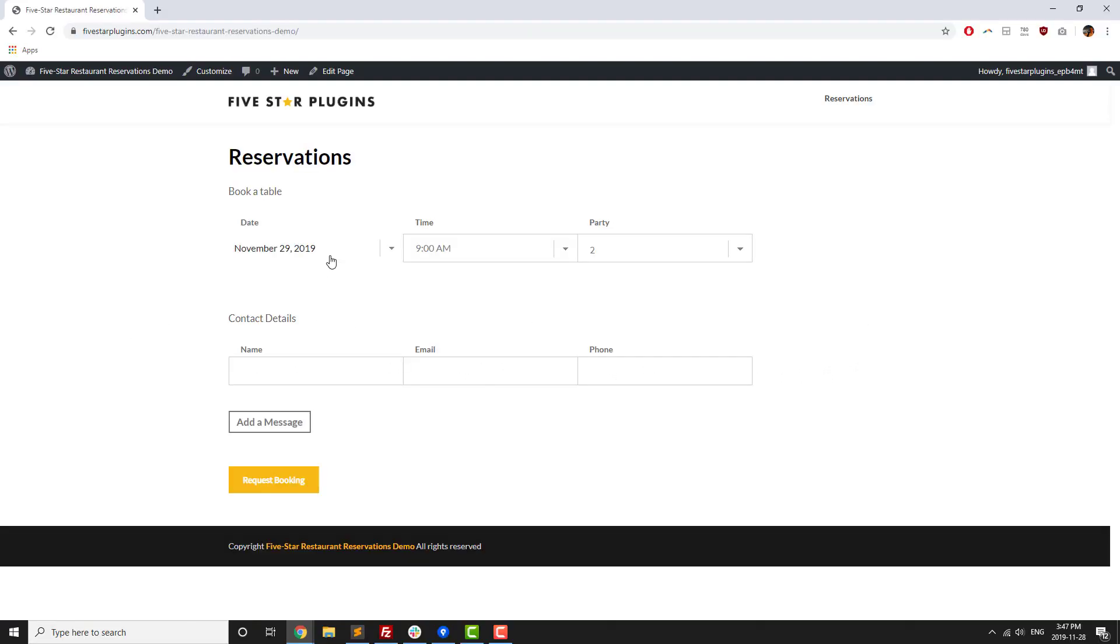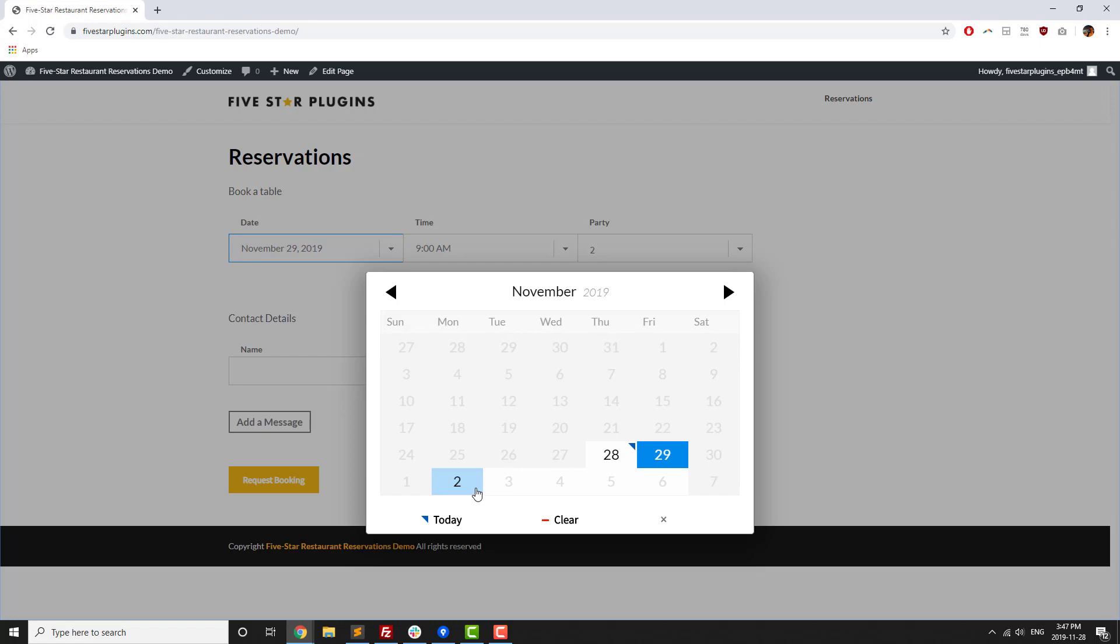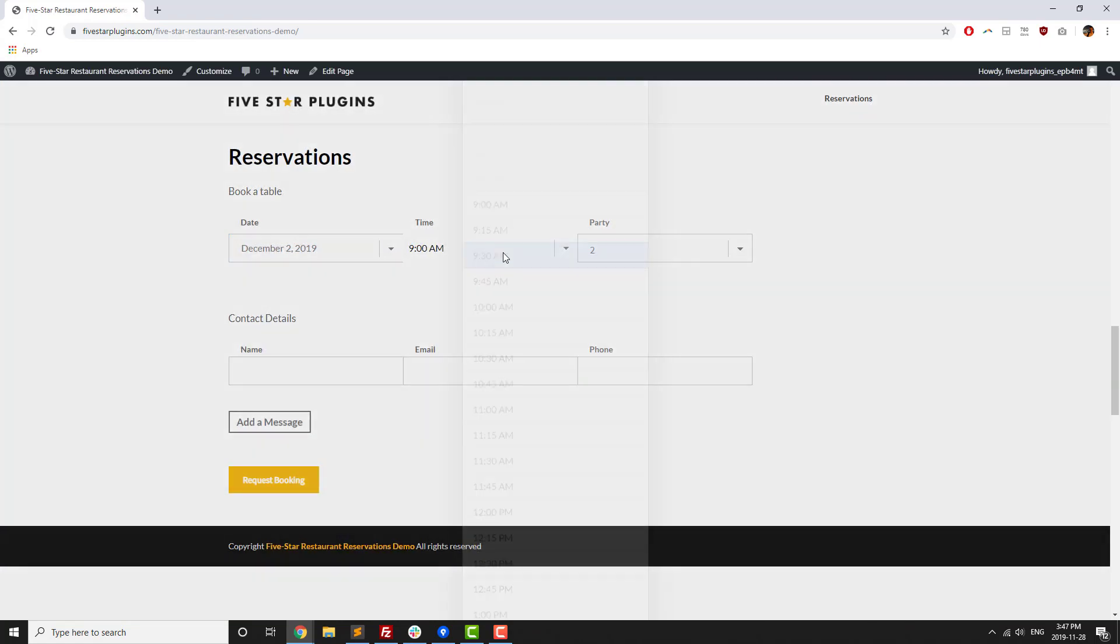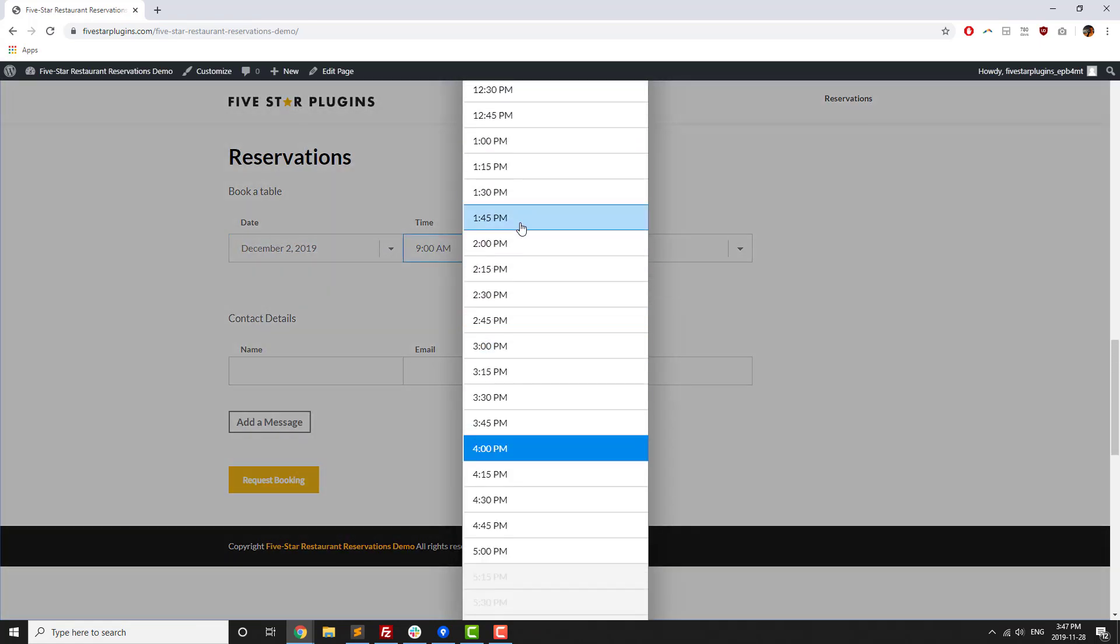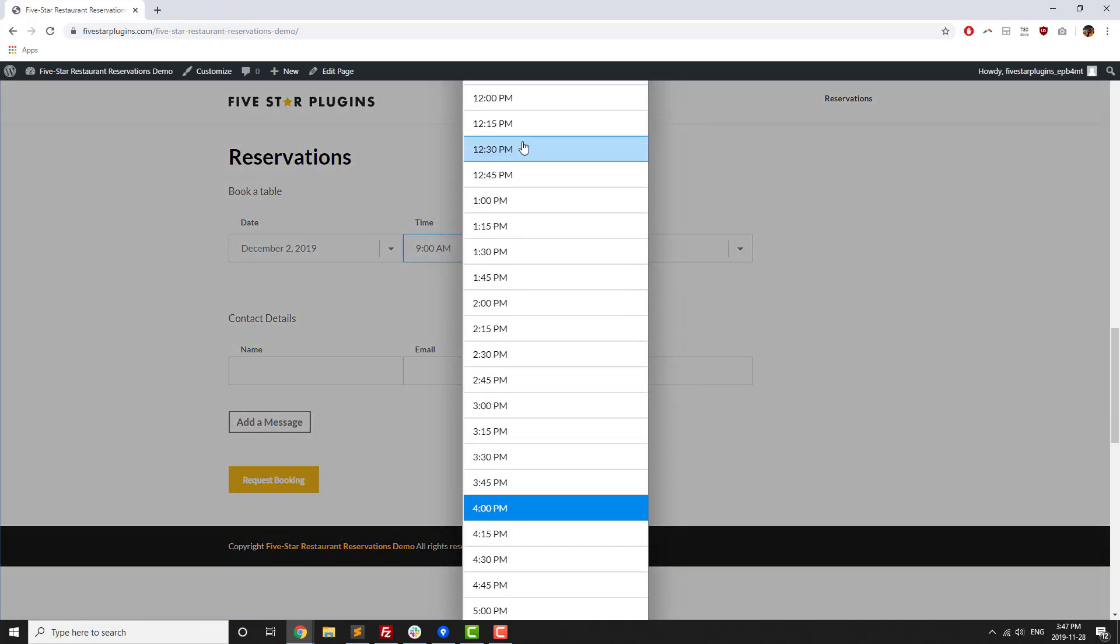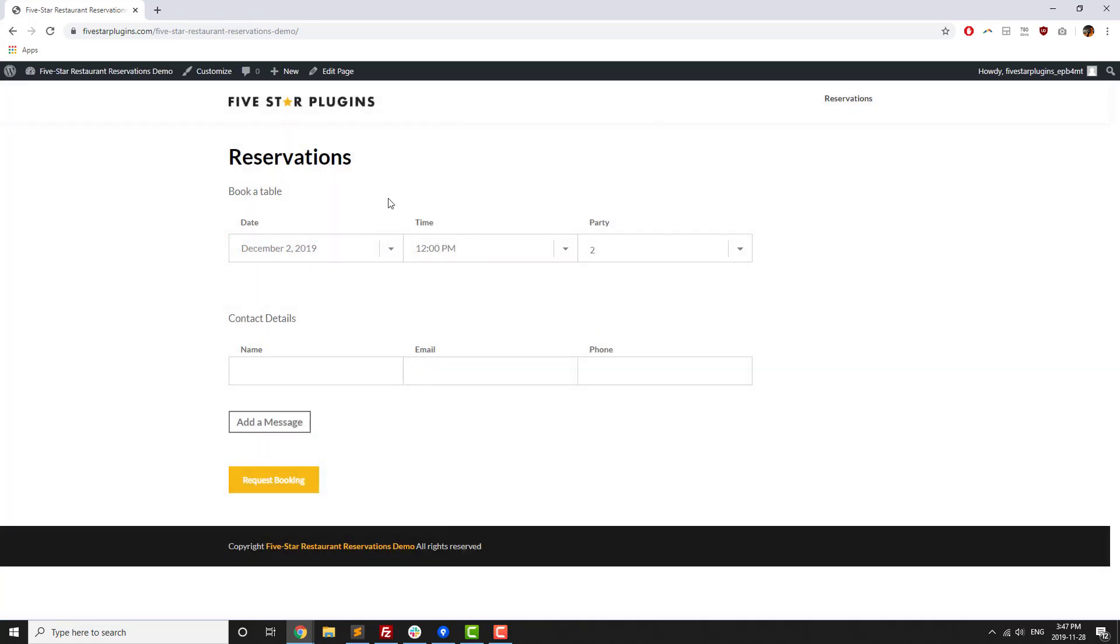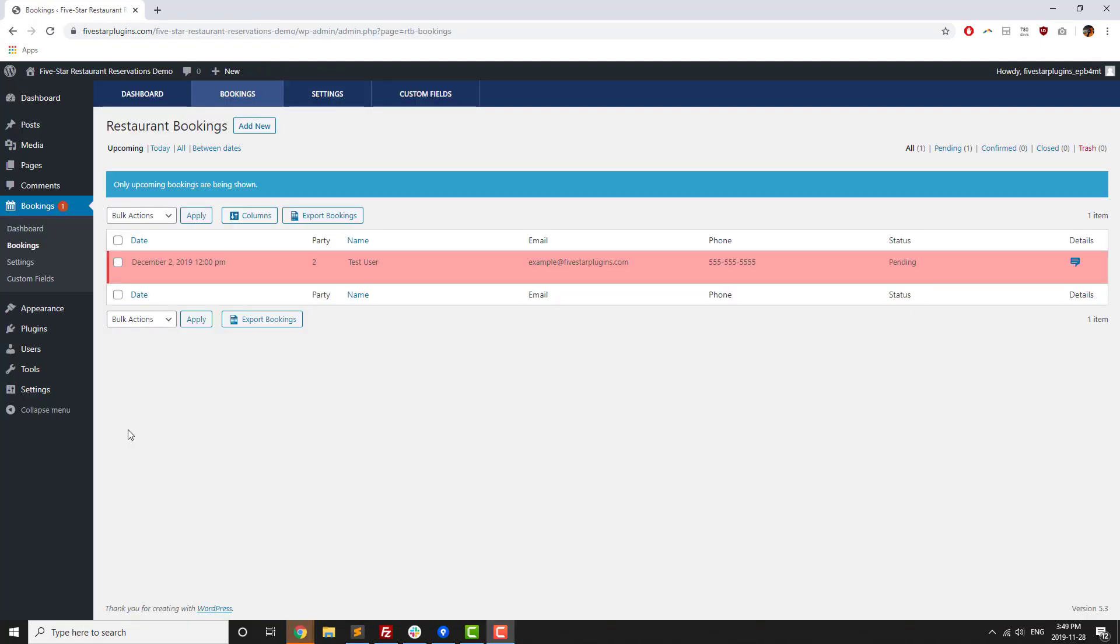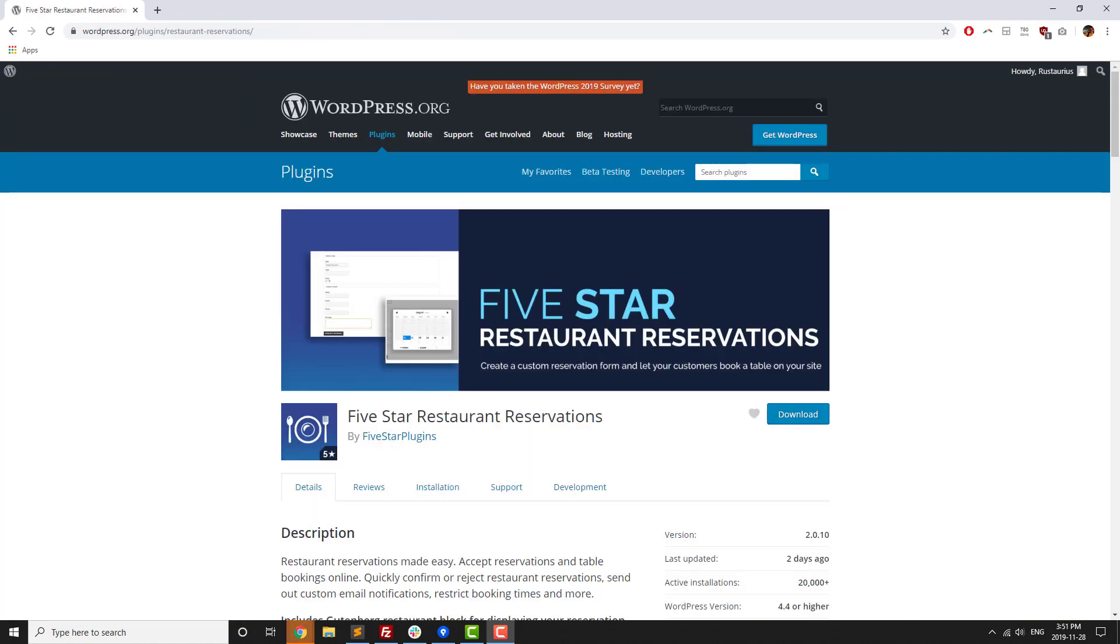Five Star Restaurant Reservations is a plugin for WordPress that lets you add a modern, responsive reservation booking form to your site without any technical knowledge, with a free version available for download on WordPress.org.